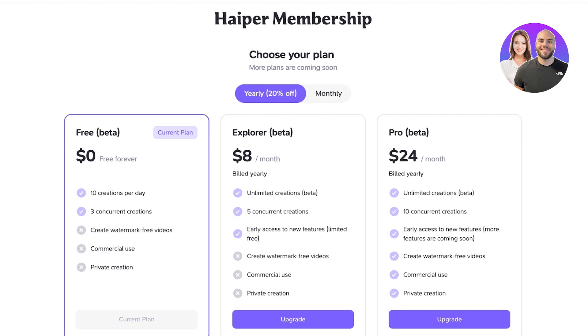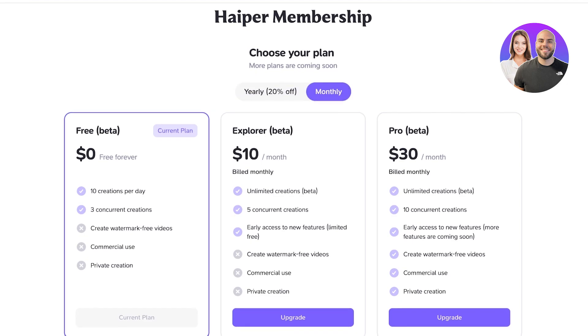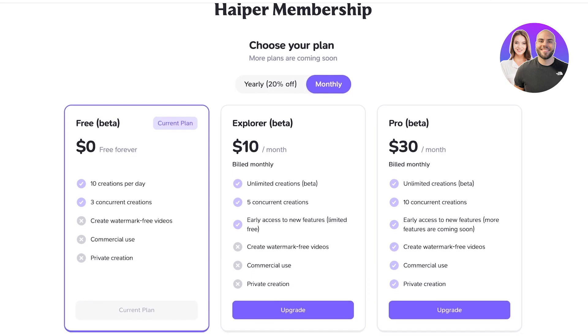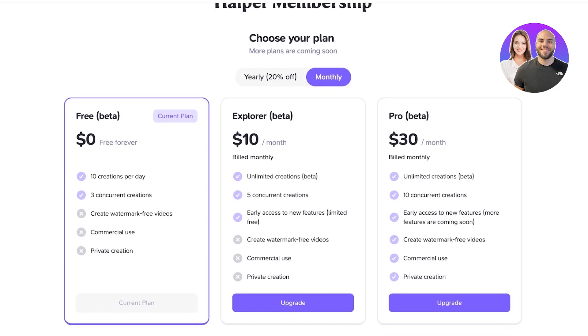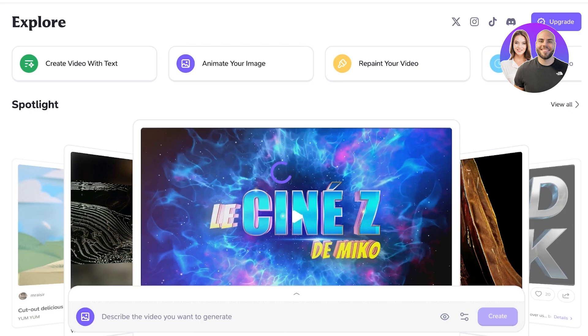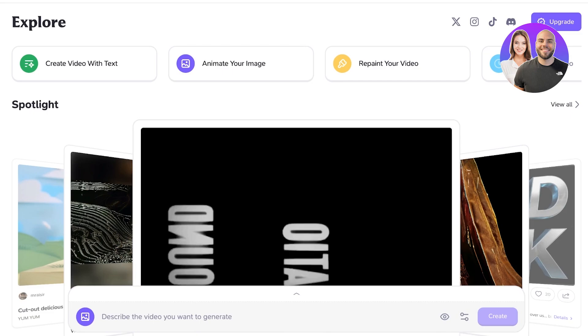However, if you go into their plans at their Explorer plan, it starts at ten dollars with unlimited creations, five concurrent creations, and early access to new features. Plus, you still have a watermark, commercial use is still limited, and there's still no private creation. However, if you upgrade to the pro version, you have unlimited creations, 10 concurrent, with watermark free and with commercial licensing for your videos. So I would definitely recommend that if you are looking to upgrade to upgrade to their pro version because that is going to give you the best bang for your buck.